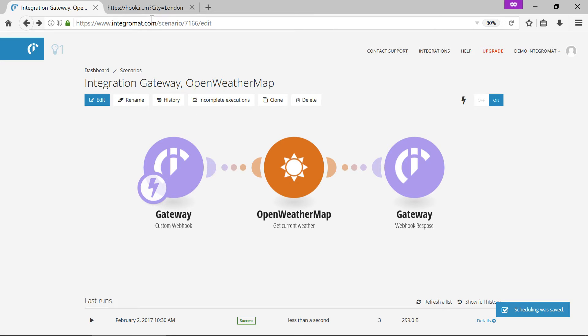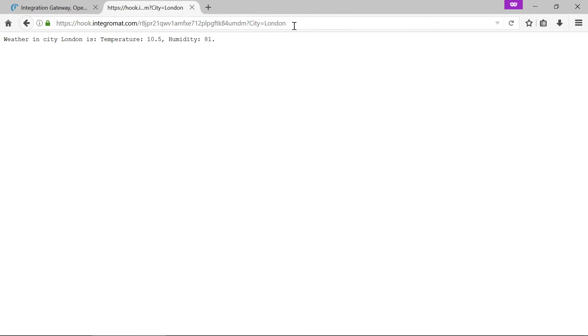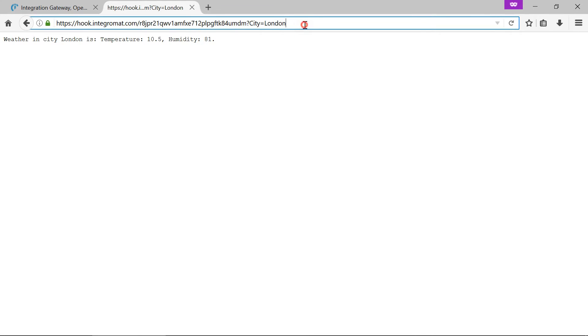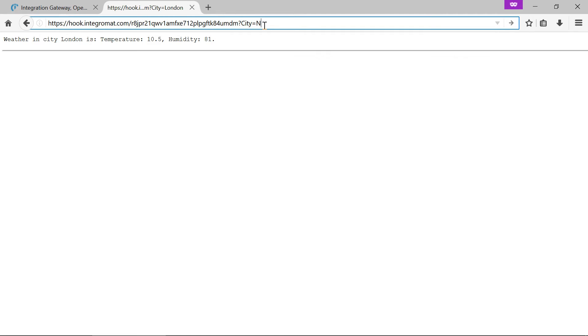The scenario will now run continuously and we can send there as many requests as we like.